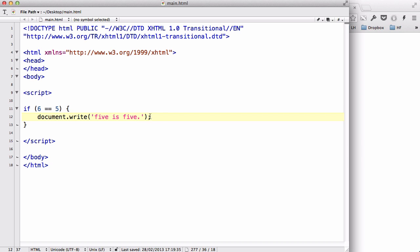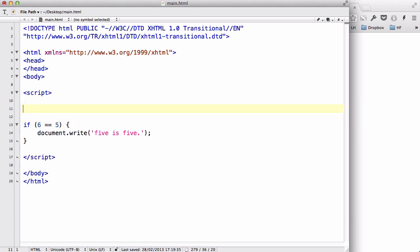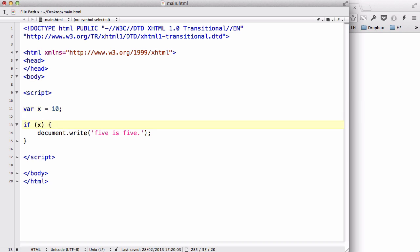This will only execute if the condition in here is true. So say for example, we have var x equals 10, and then say if x equals 10.